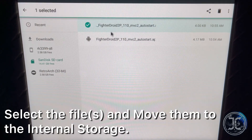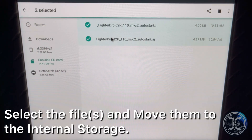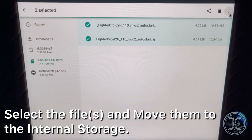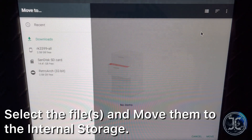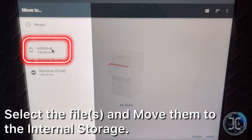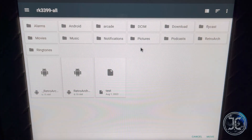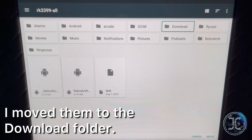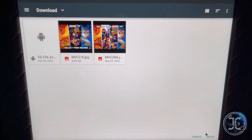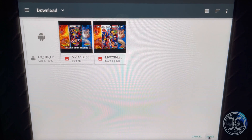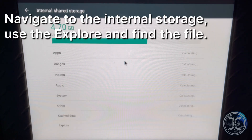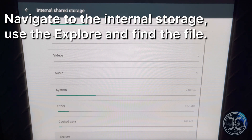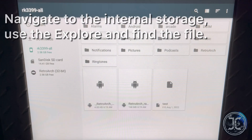Select the files and move them to the internal storage. You can place the files anywhere you want; however, in my case I moved them to the Download folder. Navigate to the internal storage and using the Explore option, find the files.